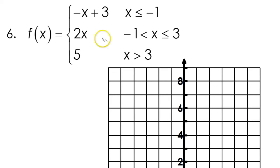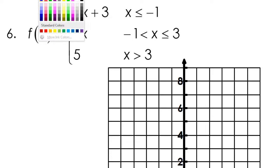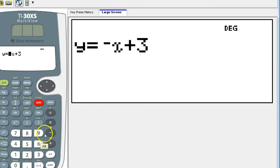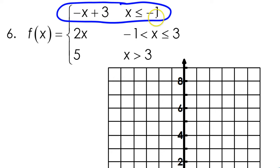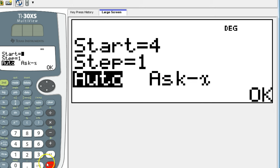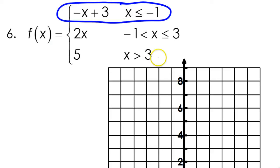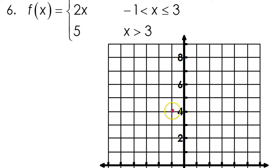Let's do problem number 6. I'll do the first piece in blue. The first function is negative x plus 3. The point of discontinuity starts at negative 1, so I'm going to start at negative 1. At negative 1, I've got negative 1 comma 4. That will be a closed circle — see the or equal to. So negative 1 comma 4, closed circle right there.